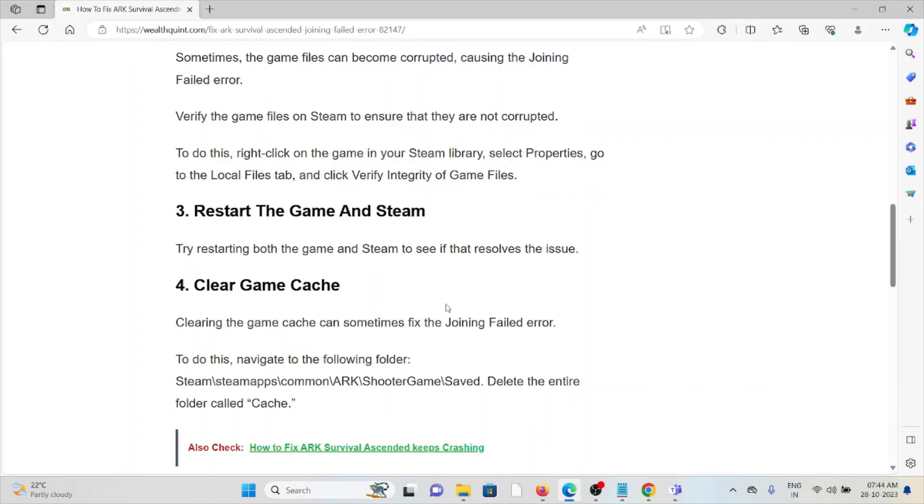The third method is to restart the game and Steam. Try restarting both the game and Steam to see if that resolves the issue.